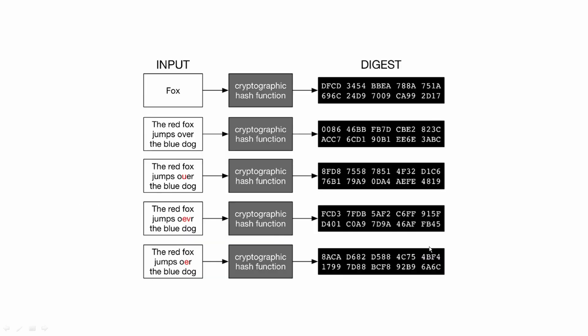A hash function is any function that can be used to map data of arbitrary size to fixed size values. Any modification in the input, the text, the length, or the order of the characters will produce a totally different output from what was expected.